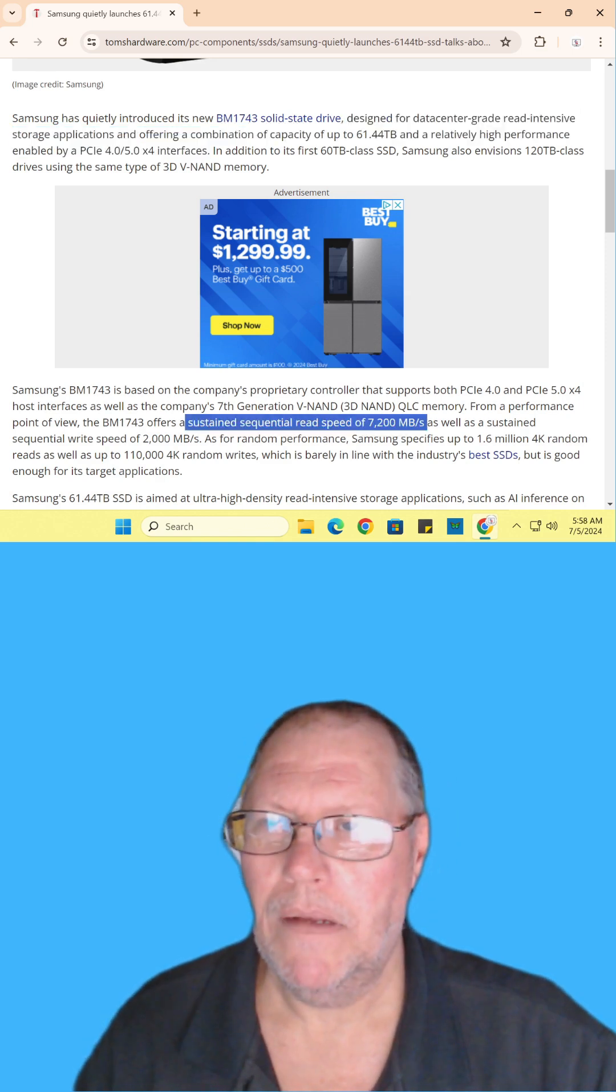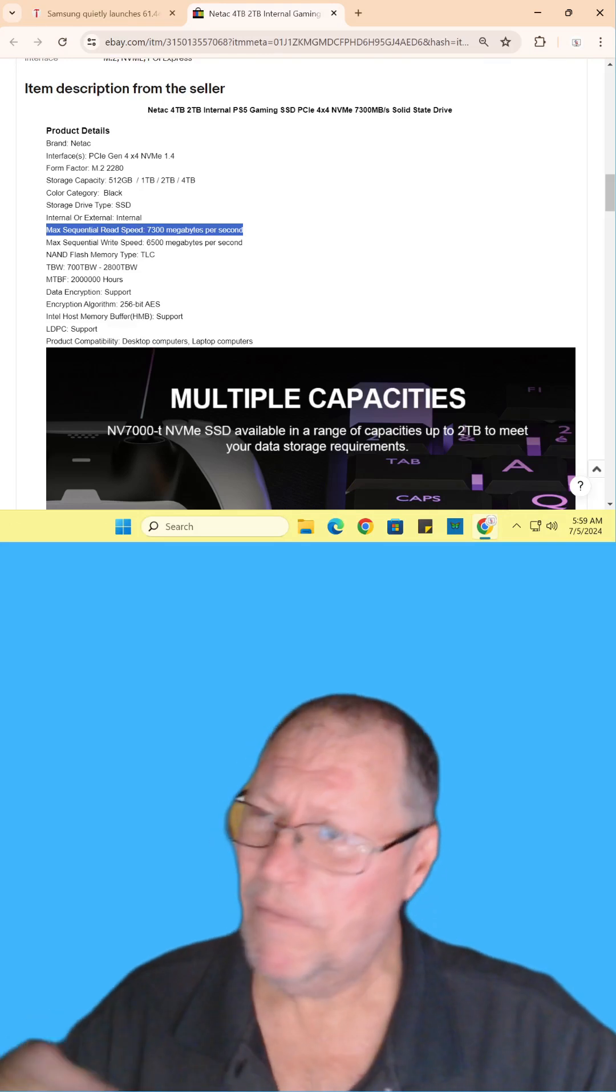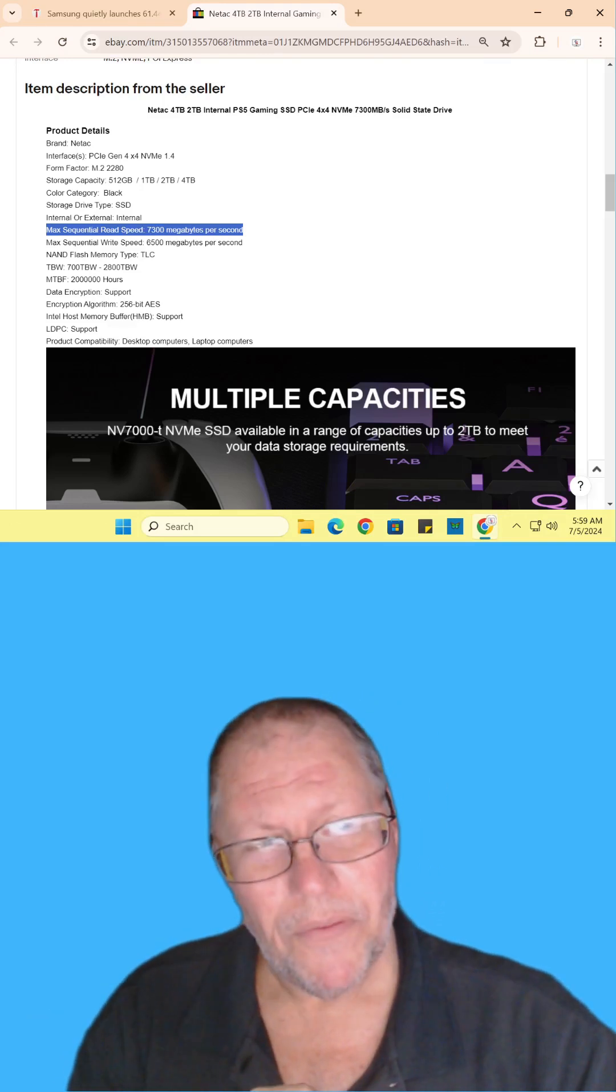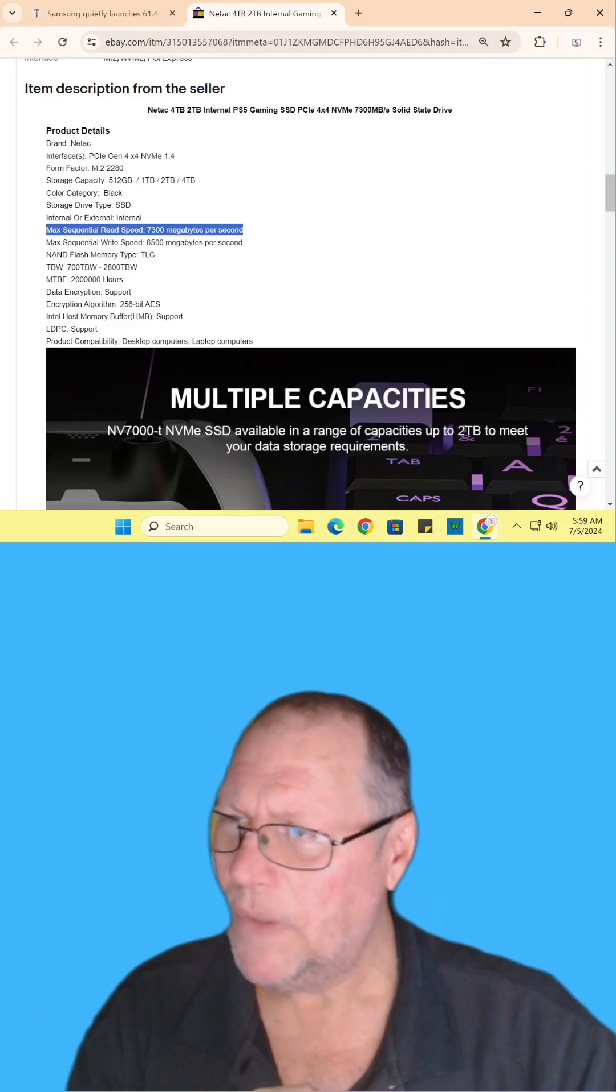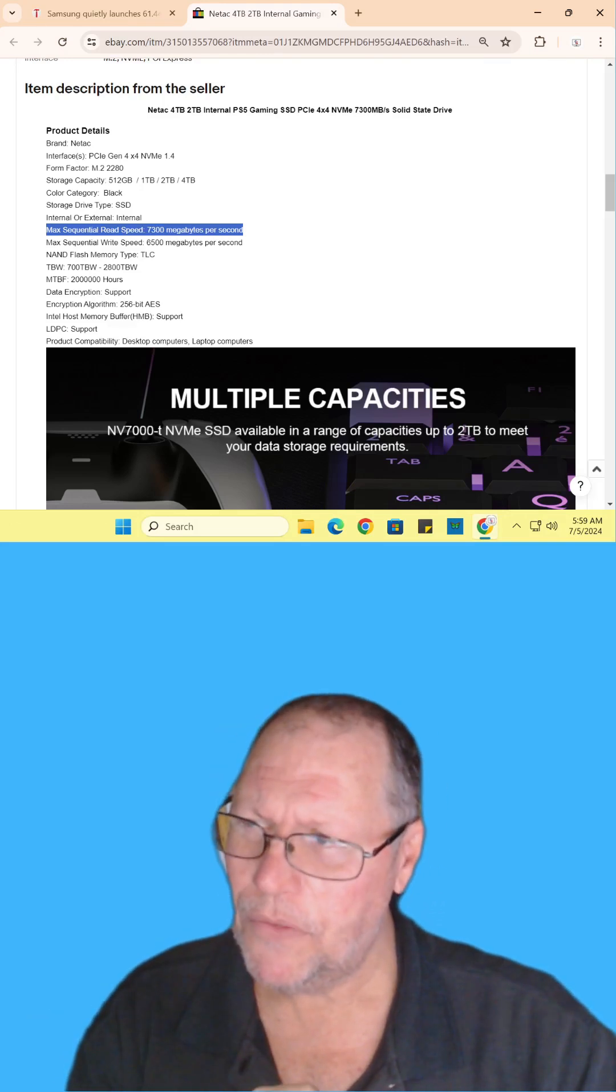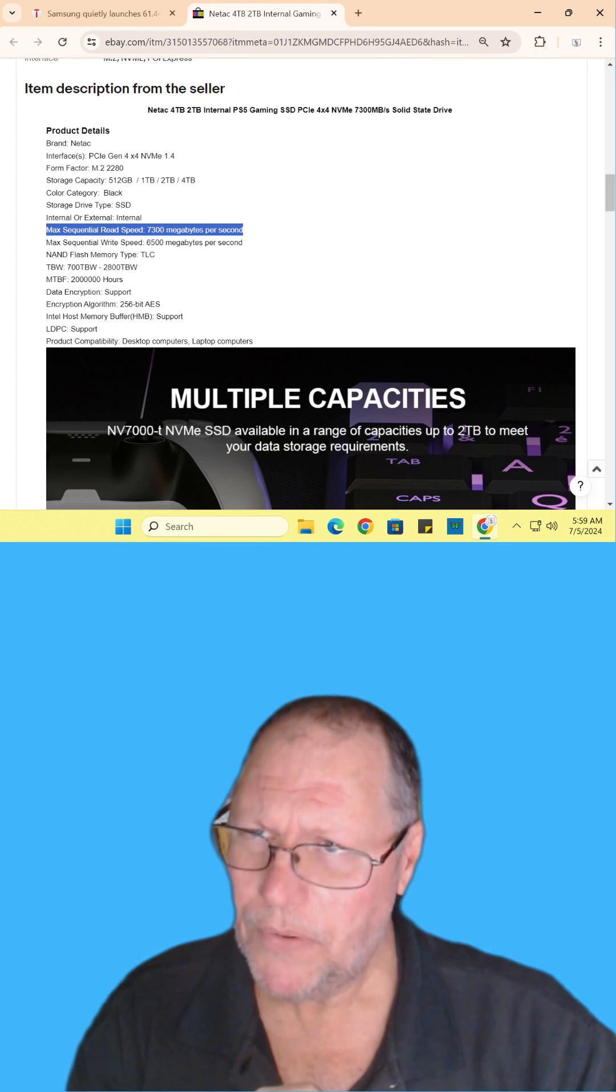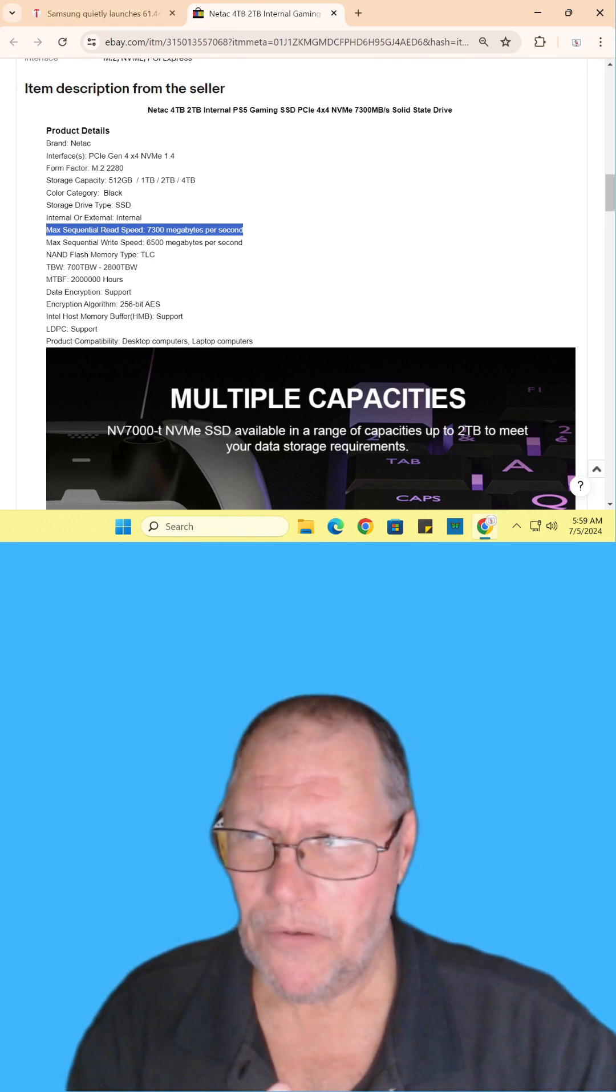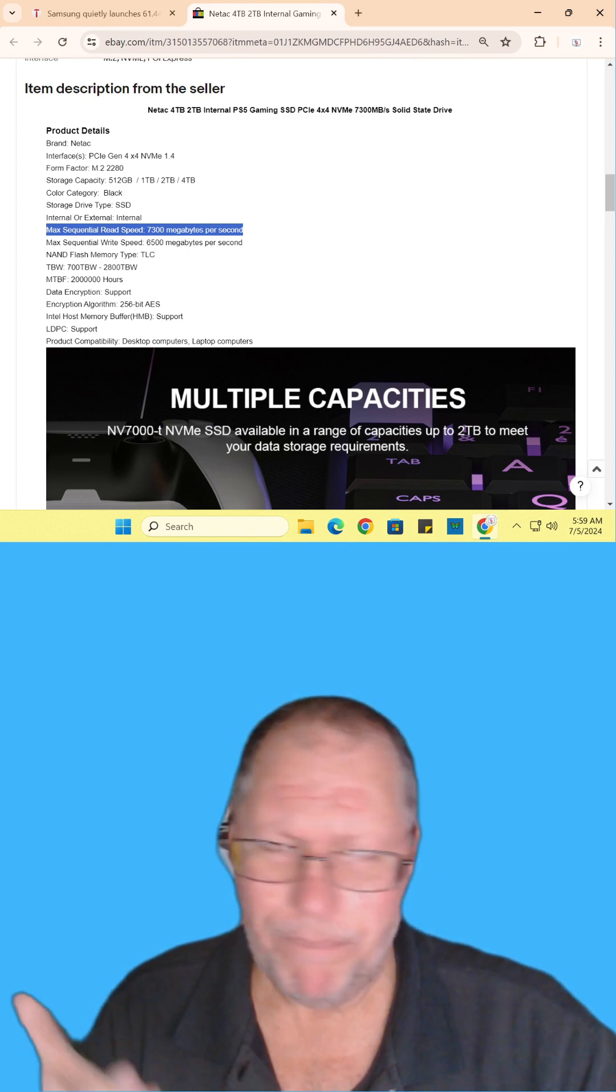Wait a minute. Did I not mention this in a previous article that Natac has one that does seventy three megabytes per second on an M.2 NVMe?